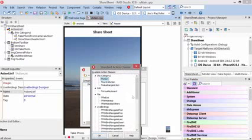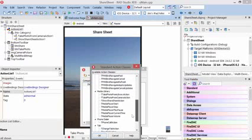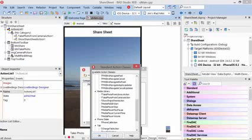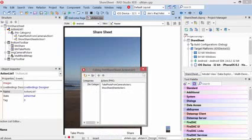Down here under Media Library, you have Take Photo From Library, Take Photo From Camera, and Show Share Sheet. Those are the three we're using. Actually, we're not using the library one in this mobile code snippet.